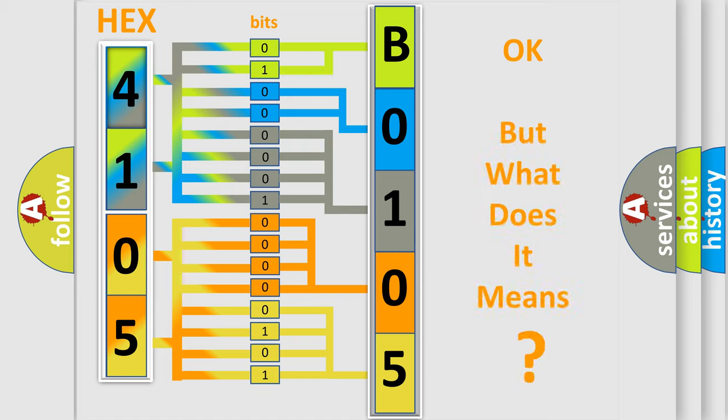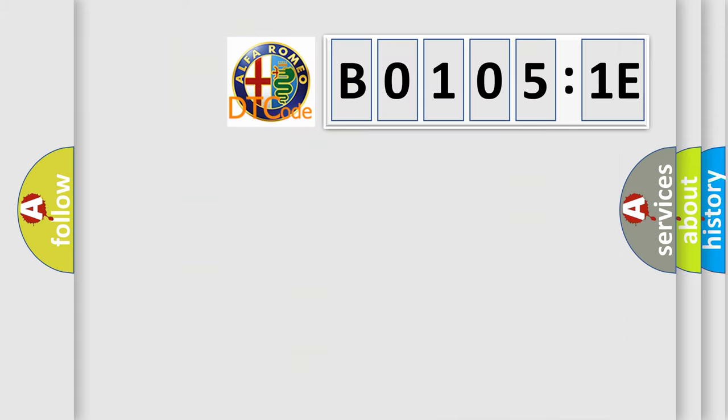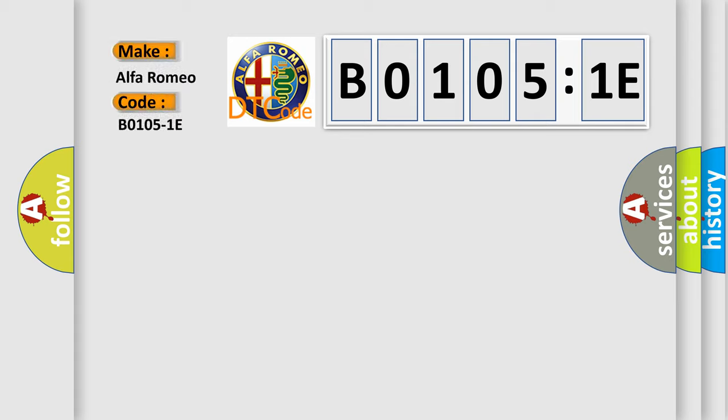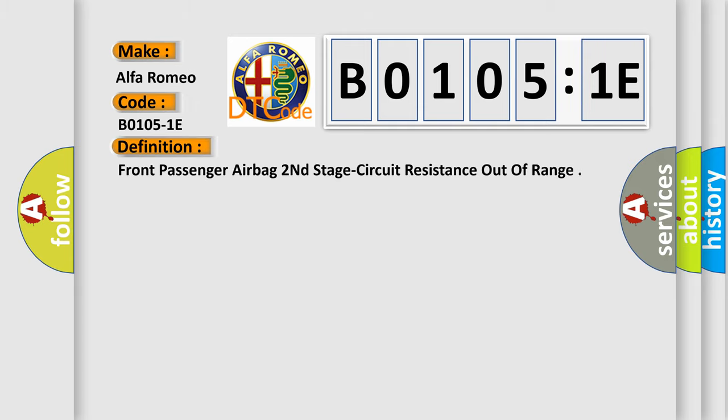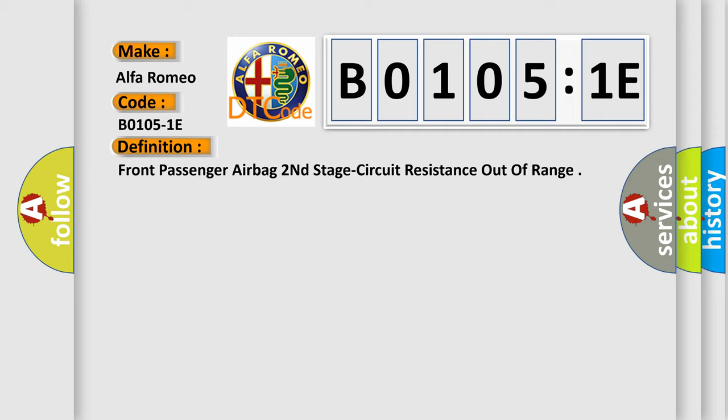The number itself does not make sense to us if we cannot assign information about what it actually expresses. So, what does the Diagnostic Trouble Code B0105:1E interpret specifically for Alfa Romeo? The basic definition is: Front passenger airbag second stage circuit resistance out of range.